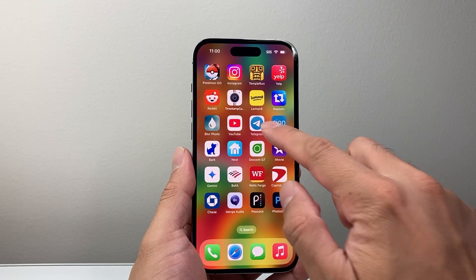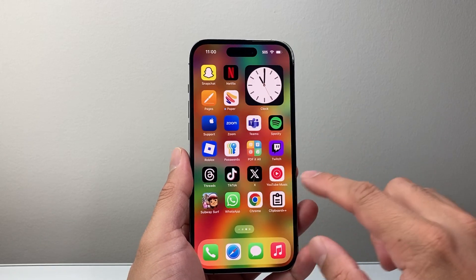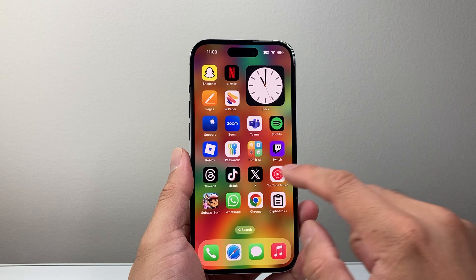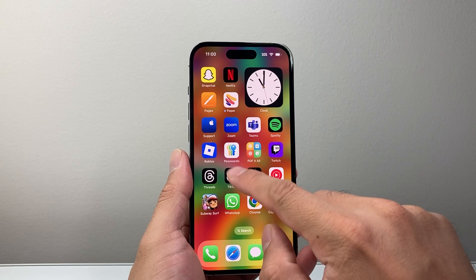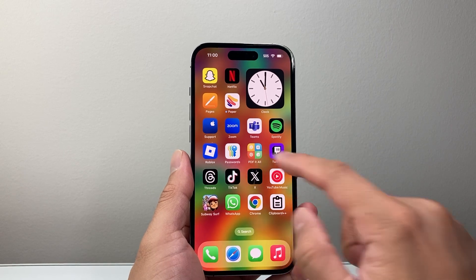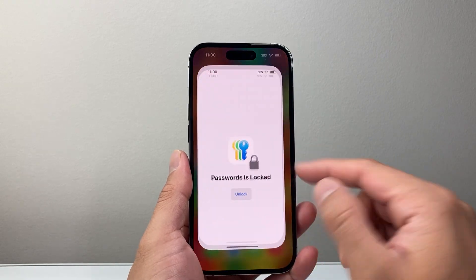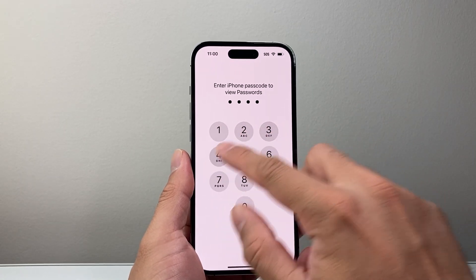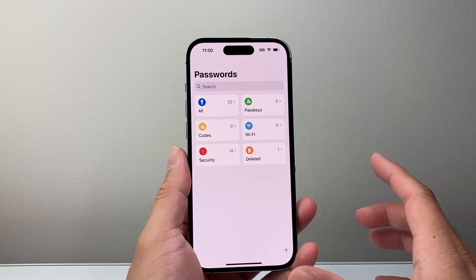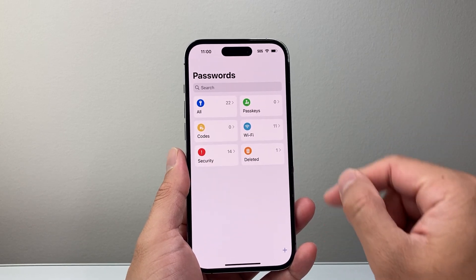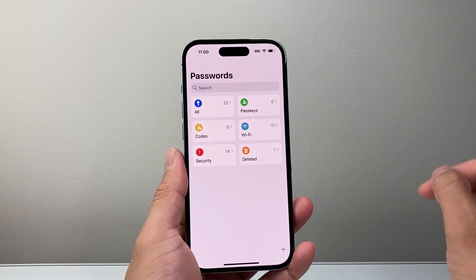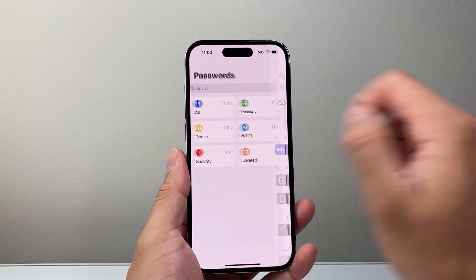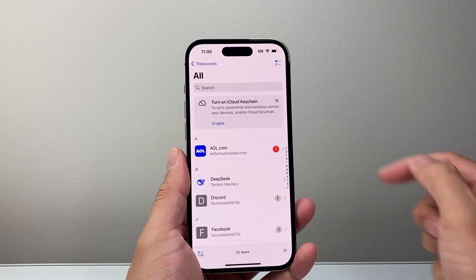So if you have an iPhone, for the Telegram app, the password might be stored in the Passwords app, which is an app that's available on your iPhone on the latest iOS version. Once you open it up, you're going to see a menu like this. You're going to tap on All.